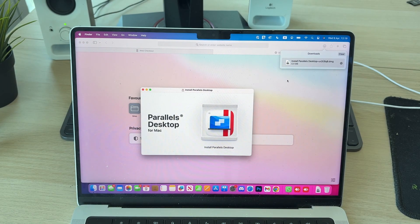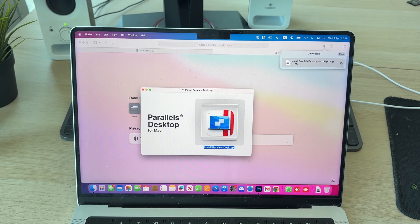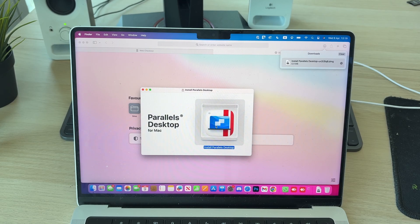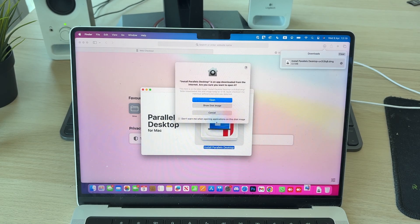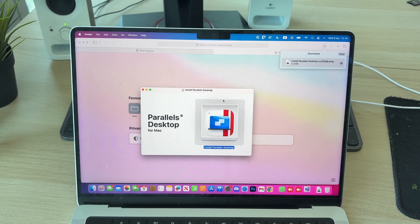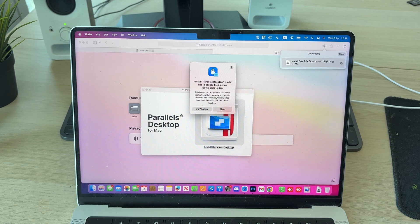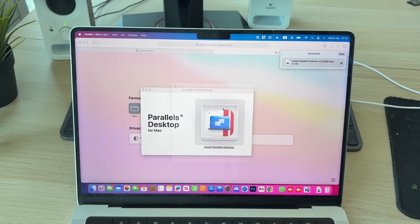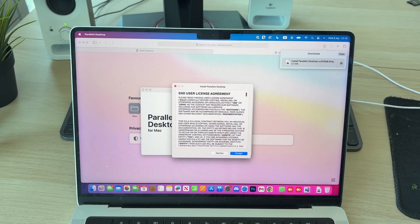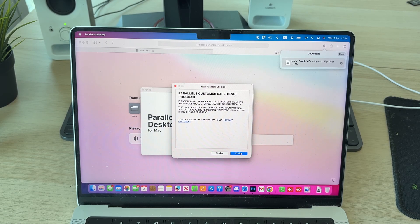We can double-click on the DMG, then you can double-click on Install Parallels Desktop. Confirm the decision by pressing Open and give it permissions. Read and agree to the end user license agreement. I already have, so I'll accept it.